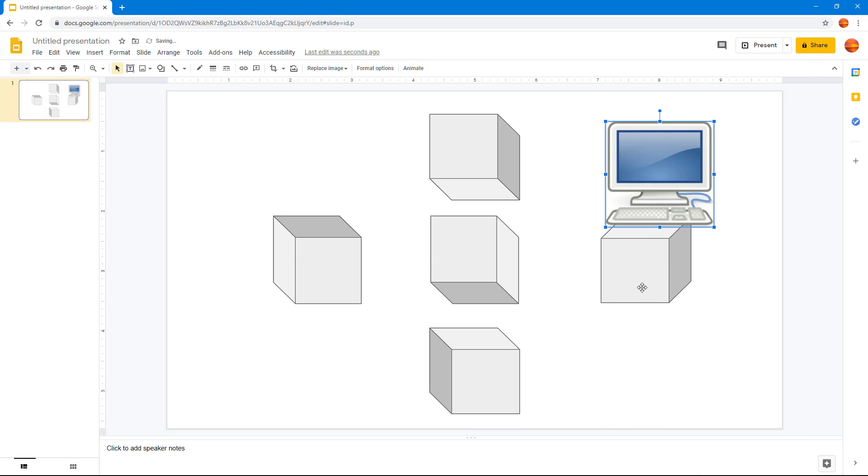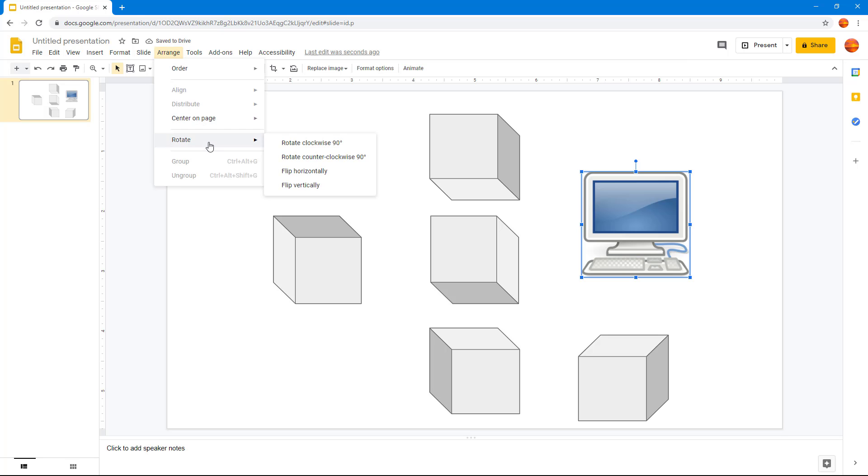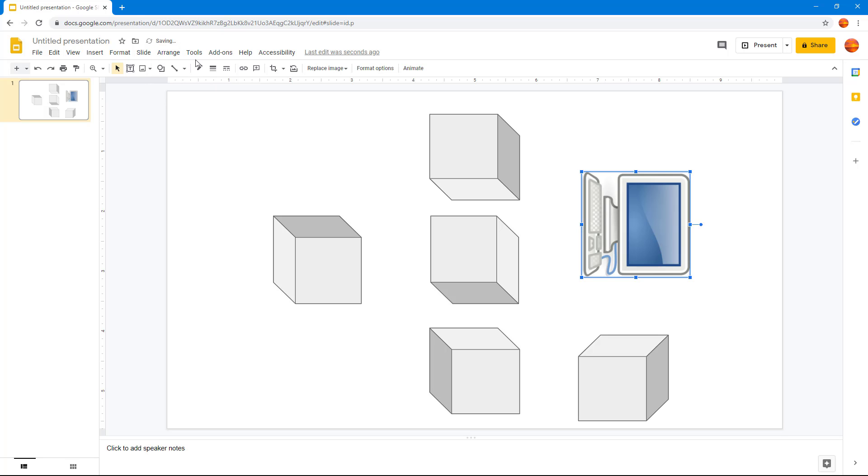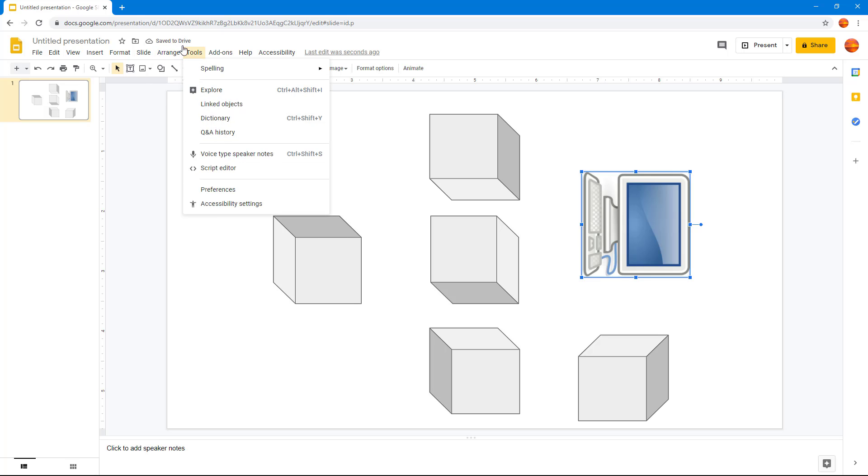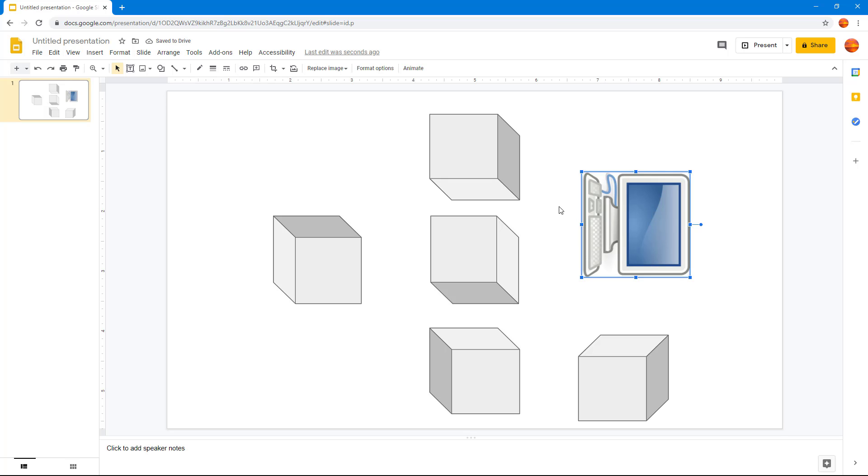I'm going to select this and go to arrange, then go into rotate, and you can see that it rotates the image as well. I can go into rotate and flip it out just like that.